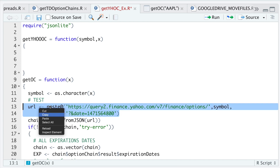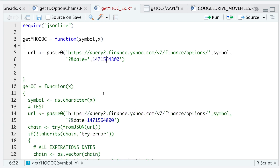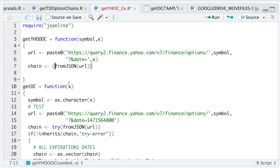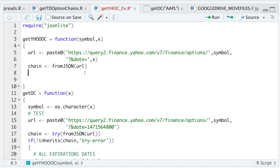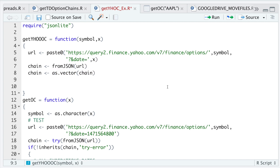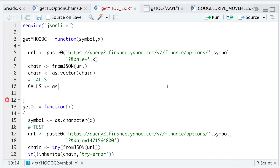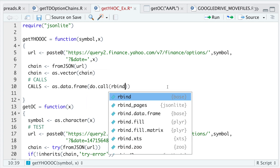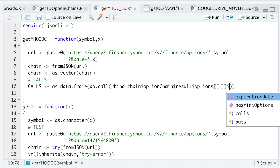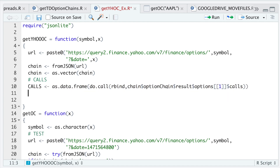I'm going to copy this URL and set it up with the expiration as a parameter. To make sure this is working properly, I'll extract the first expiration date available for this ticker and run those lines. To extract all the calls I'll run `as.data.frame(do.call(rbind, chain$optionChain$result$options[[1]]))`, then extract the first item and pull all the calls.